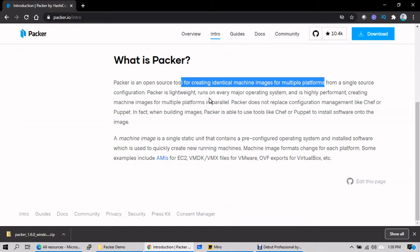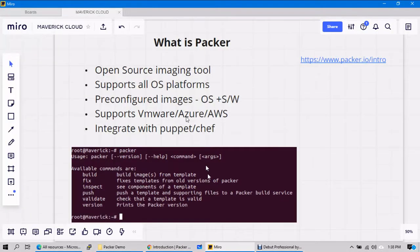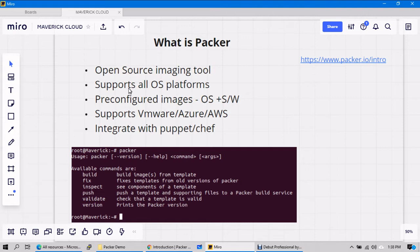Okay, let's go back and see what is this tool about. Open source imaging tool, that's what I mentioned, and it can support all the platforms, all the OS platforms. Means you can create custom images in Windows or custom images for Linux. Let's say if you have application running on Linux compatibility, so you can create an application compatible Linux custom image.